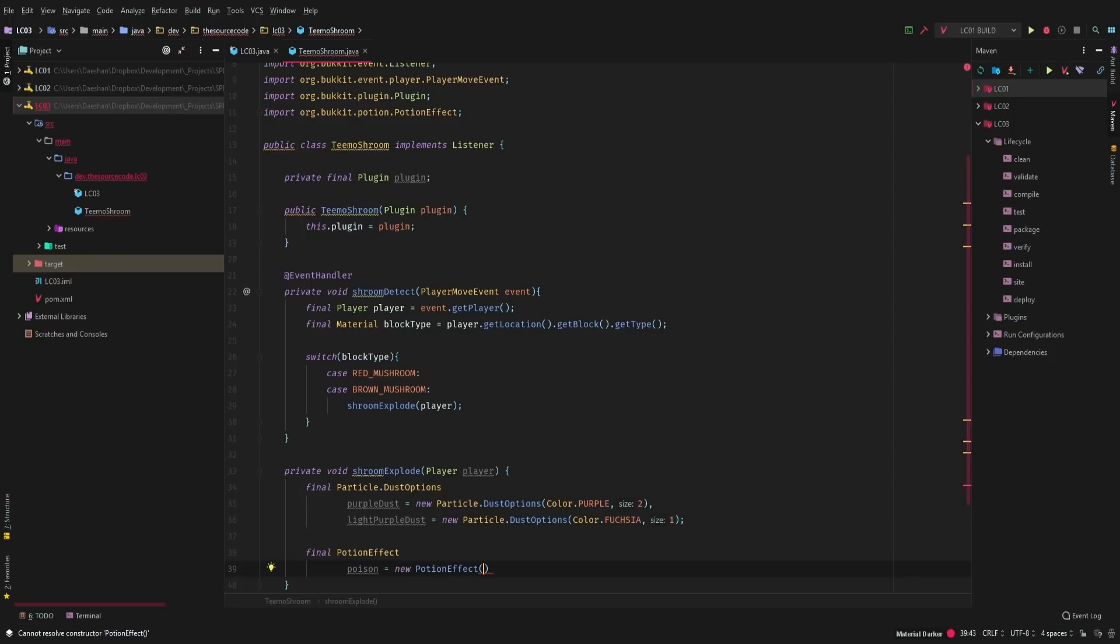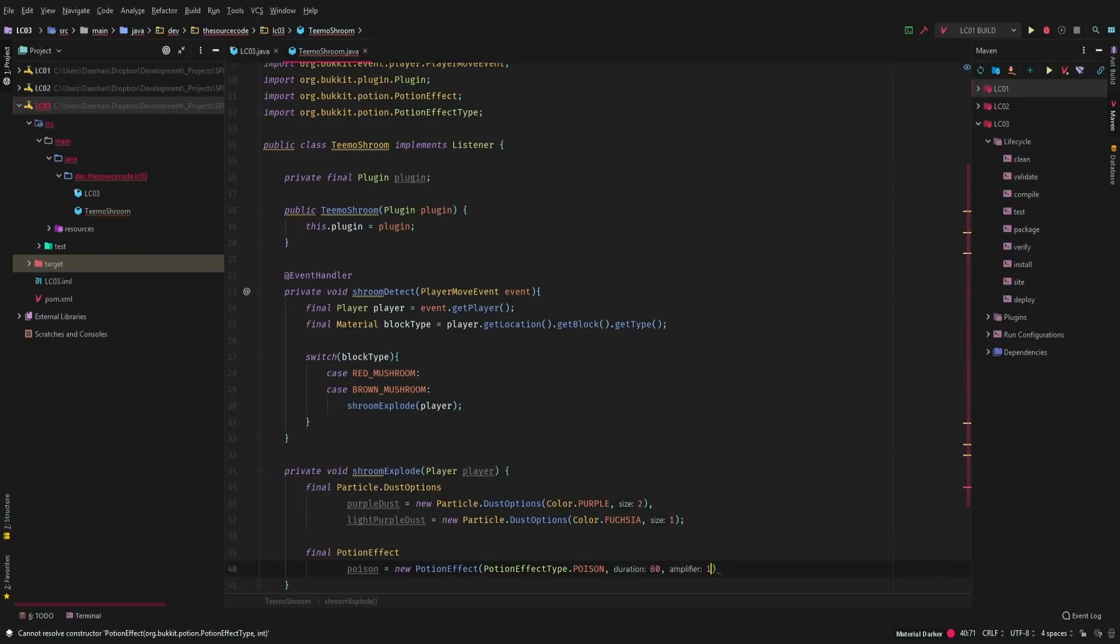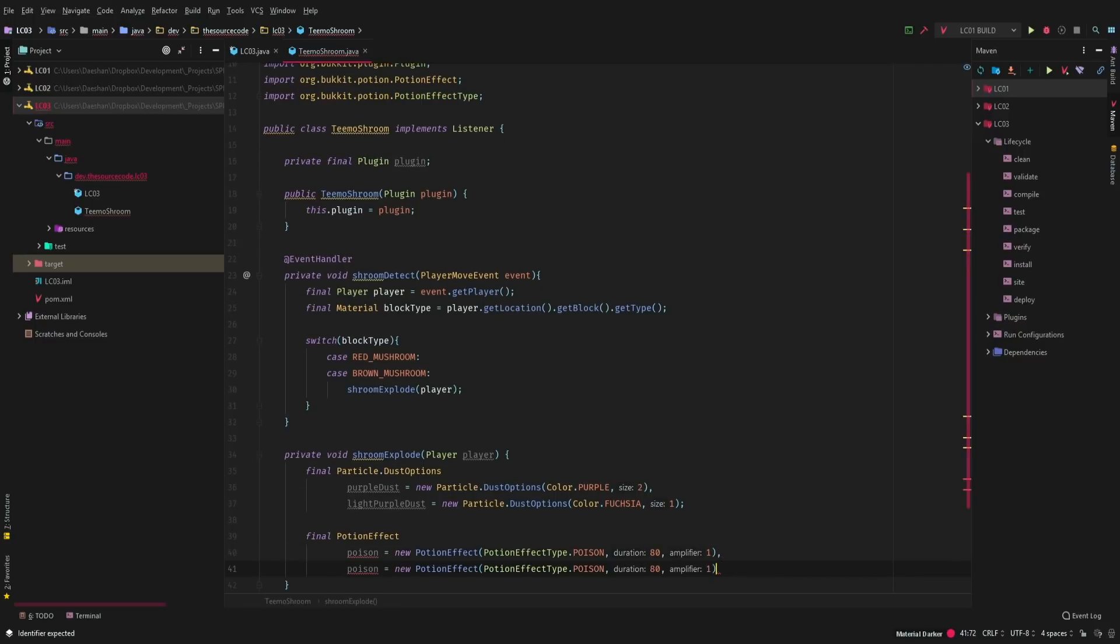And then we're going to go ahead and get poison. And we want it is 80 for the duration. And now this is in ticks. So keep that in mind that this is in ticks. So 80 ticks is only four seconds. So 20 ticks is a second. Just keep that in mind.